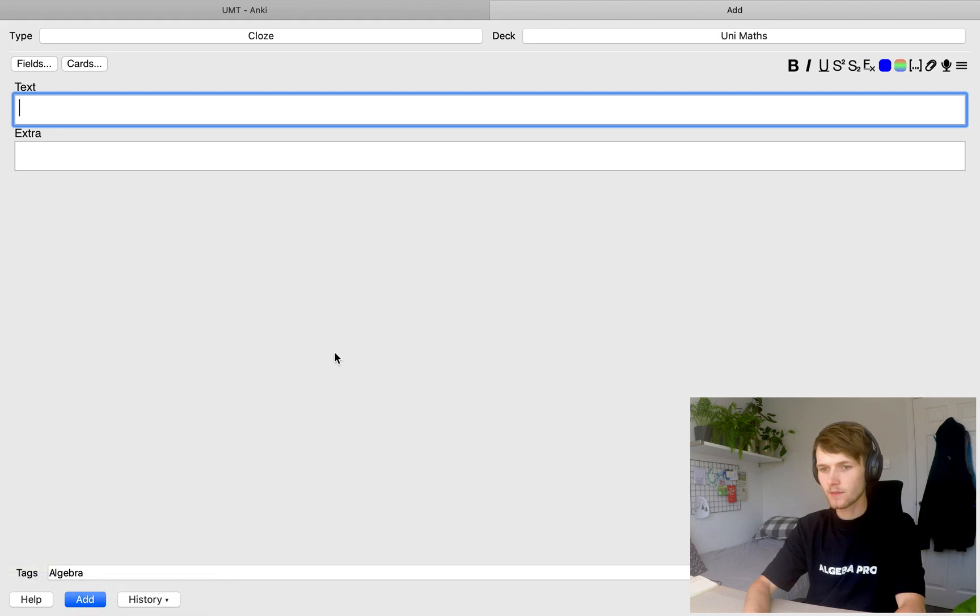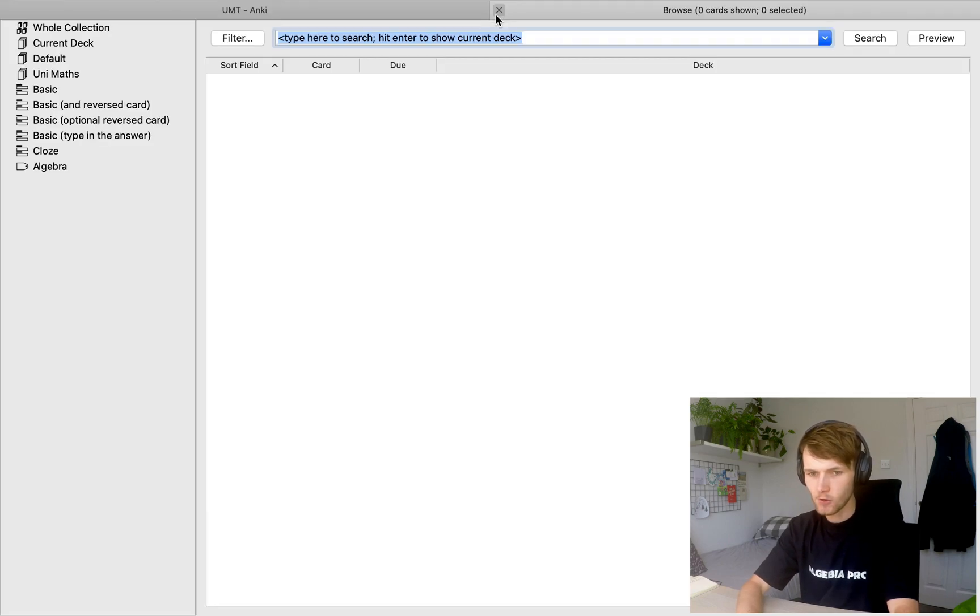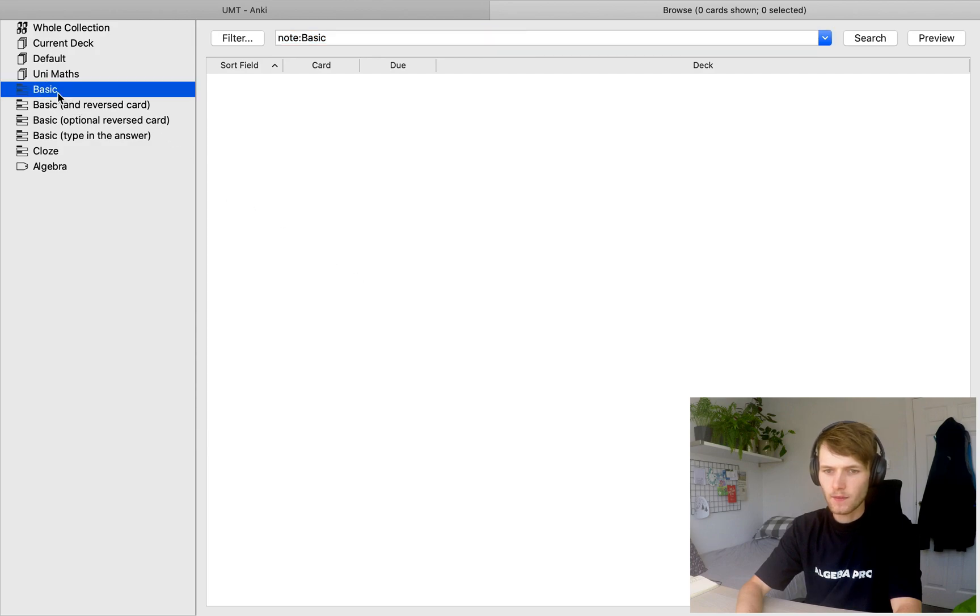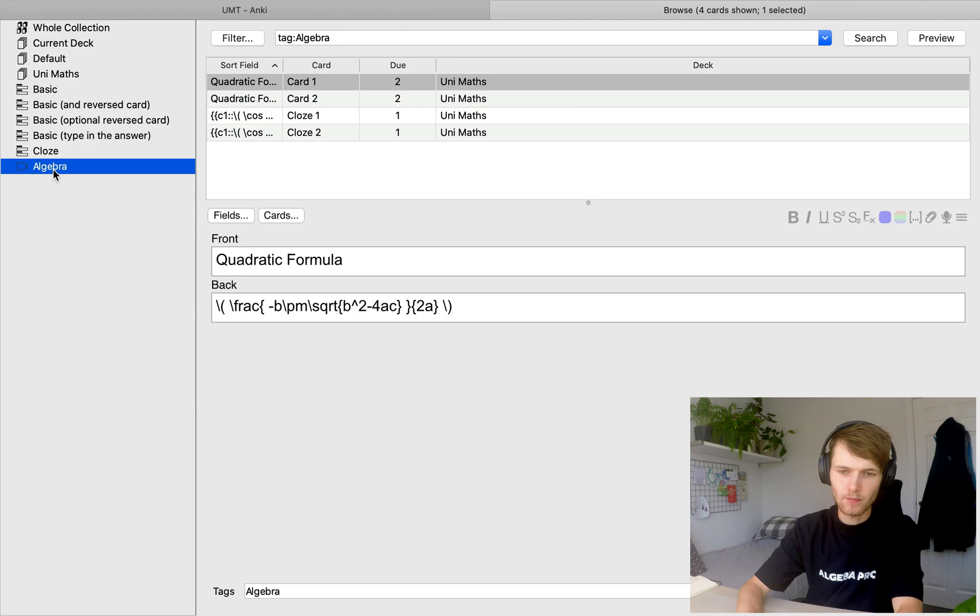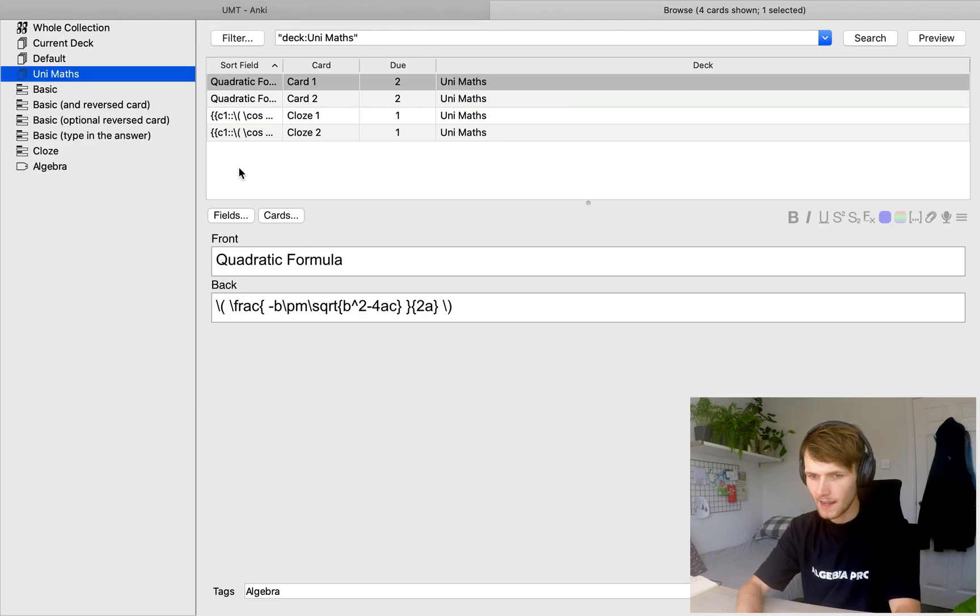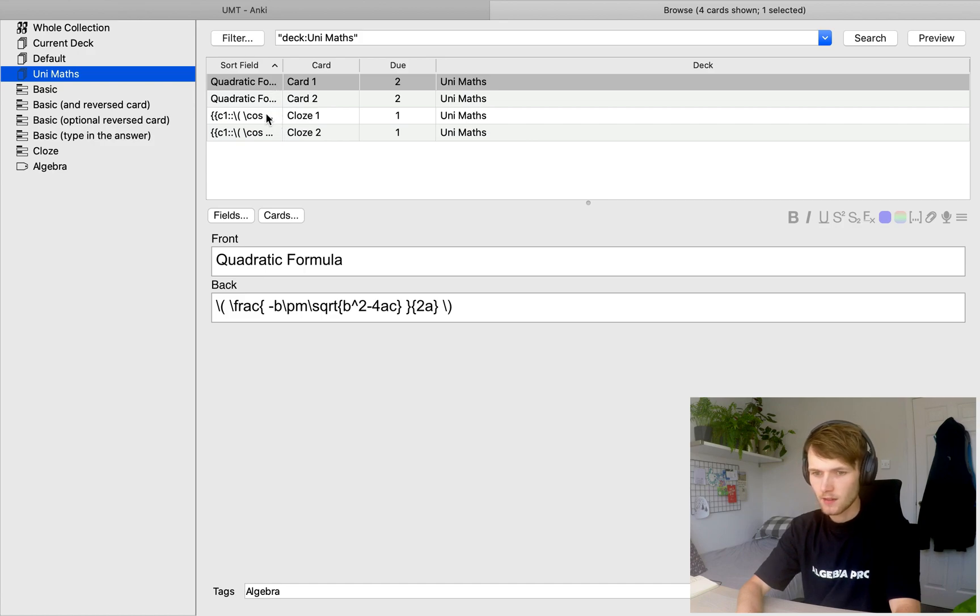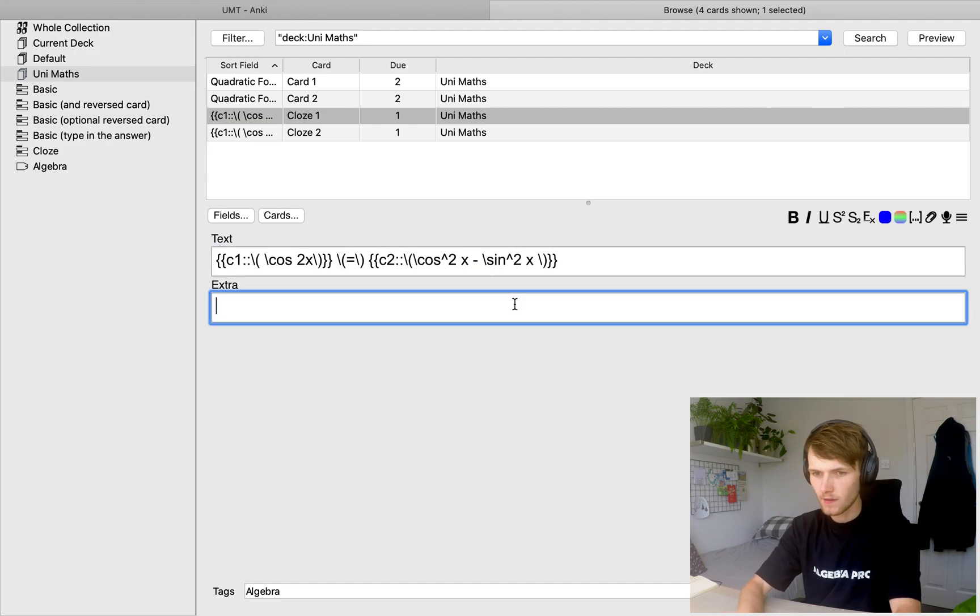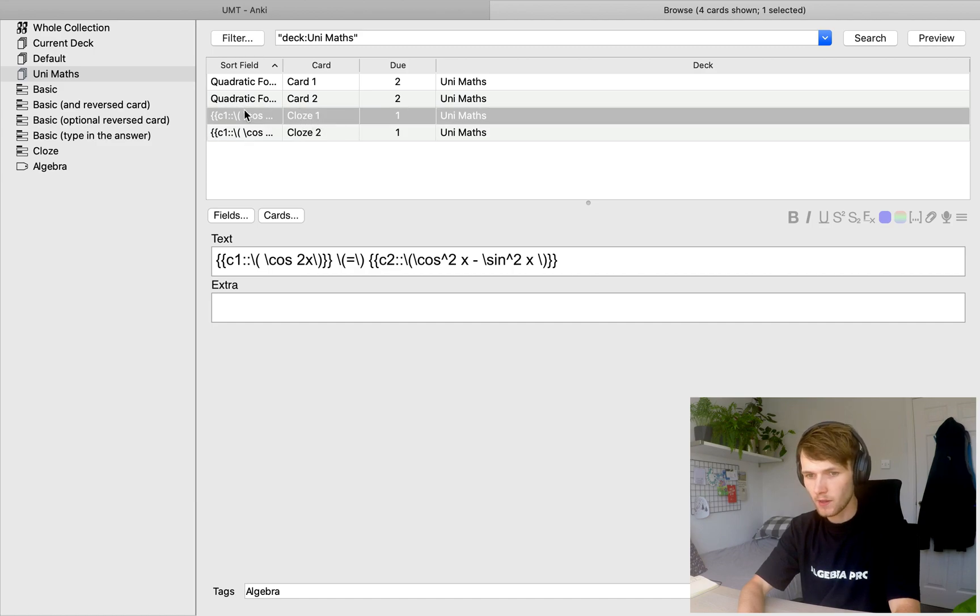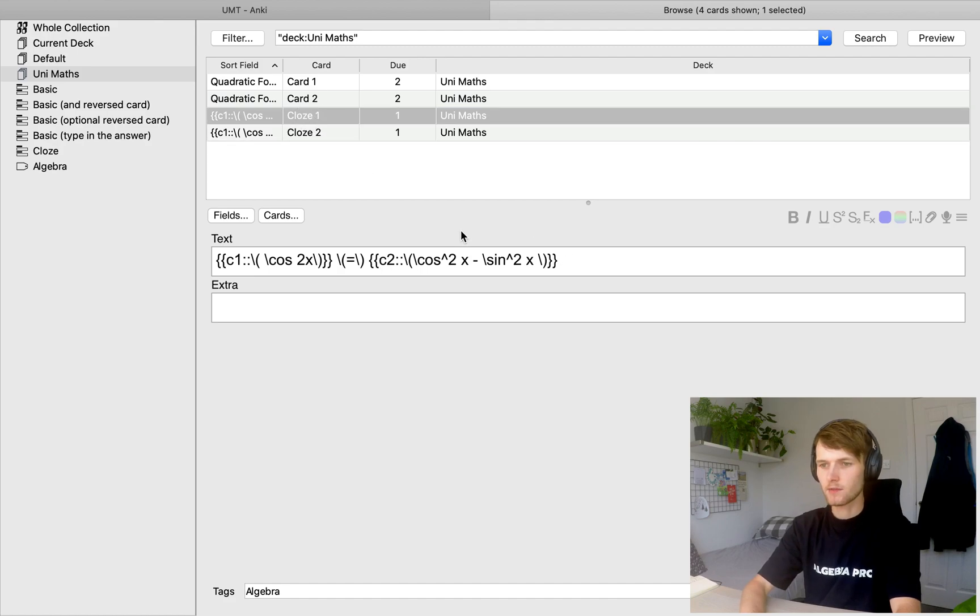So we're going to close the add page. We're going to fix that mistake. So if you come to browse, you get to see all of your flashcards. So you can search by type of card or by tags or more simply just by the deck. So if we go to the deck and we find the card that we made a mistake on, then we can come in and change it. So you notice that there's two cards with the double angle formula on. One represents the card that hides the first bit and one represents the card that hides the other bit. And if you change one, the other one changes as well.